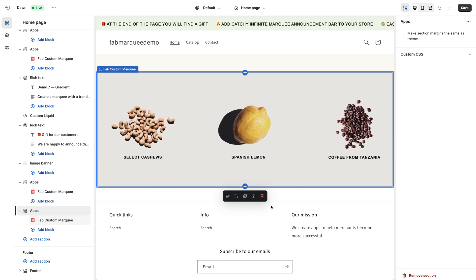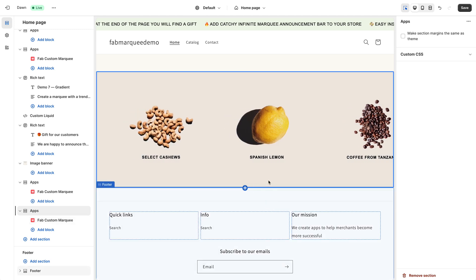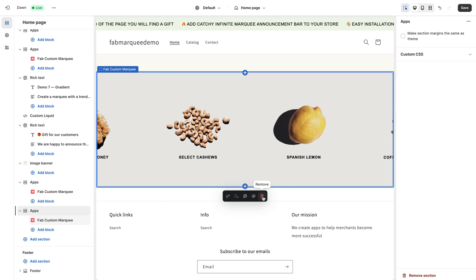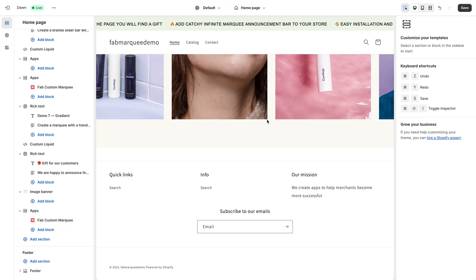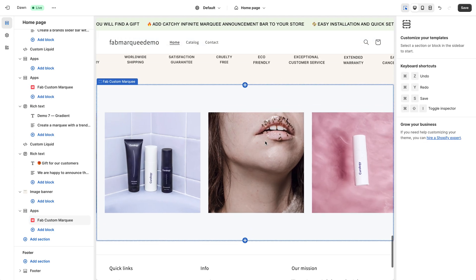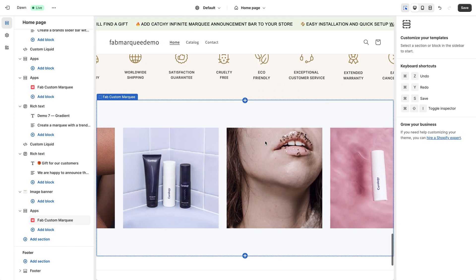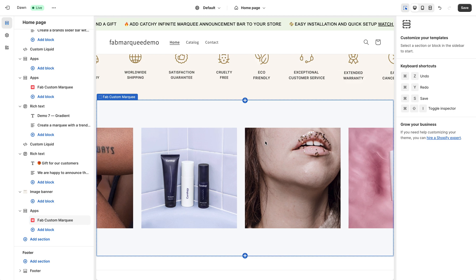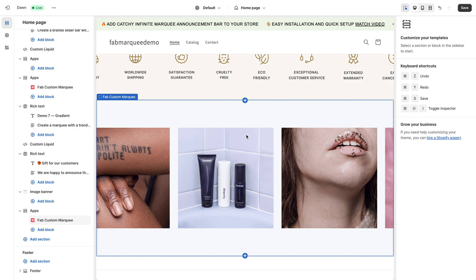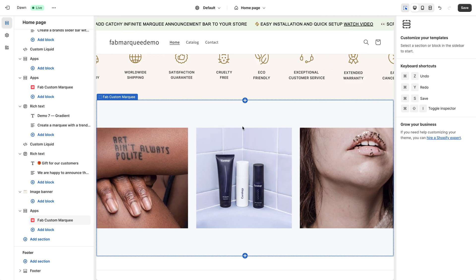In order to remove the Marquee, simply click this button Remove and it will be removed. That's it. Pretty simple. Let me know if you have any questions left and see you in the next tutorial. Bye!